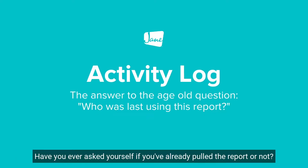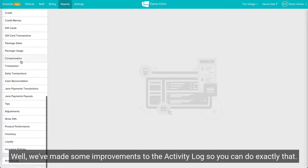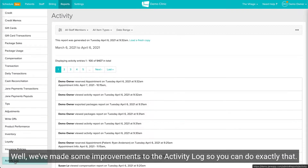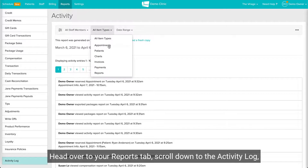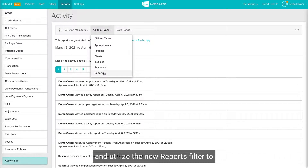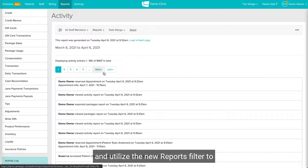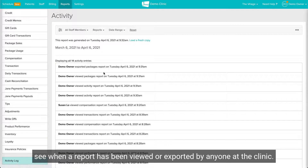Have you ever asked yourself if you've already pulled a report or not, or maybe you'd just like to check who else is taking a look? We've made some improvements to the activity log so you can do exactly that. Head over to your Reports tab, scroll down to the activity log, and utilize the new reports filter to see when a report has been viewed or exported by anyone at the clinic.